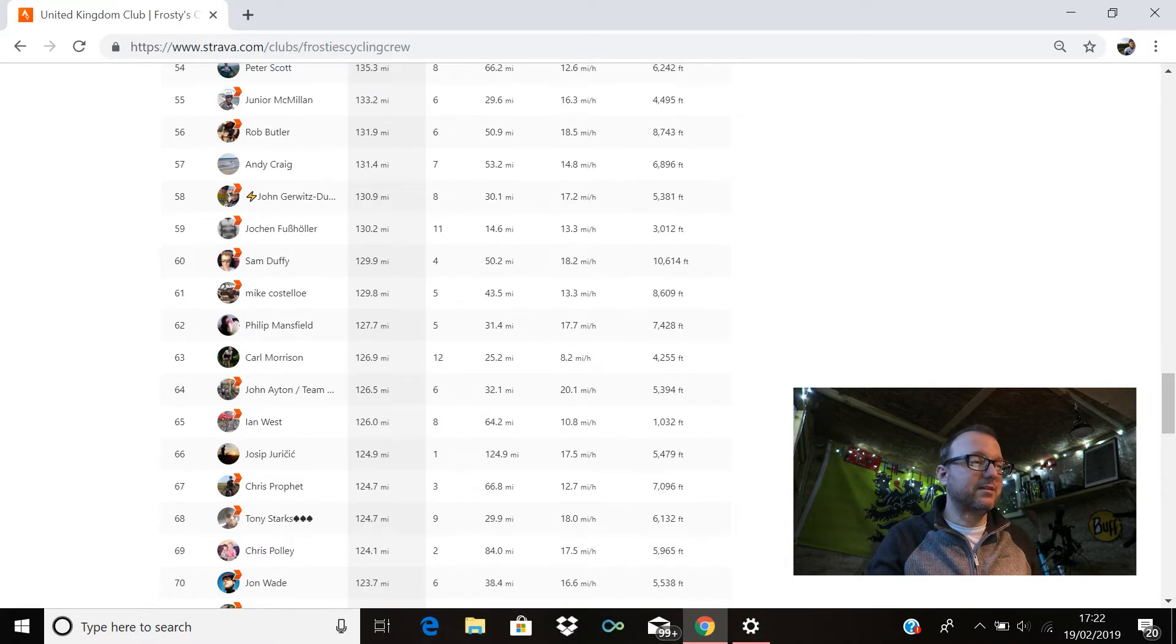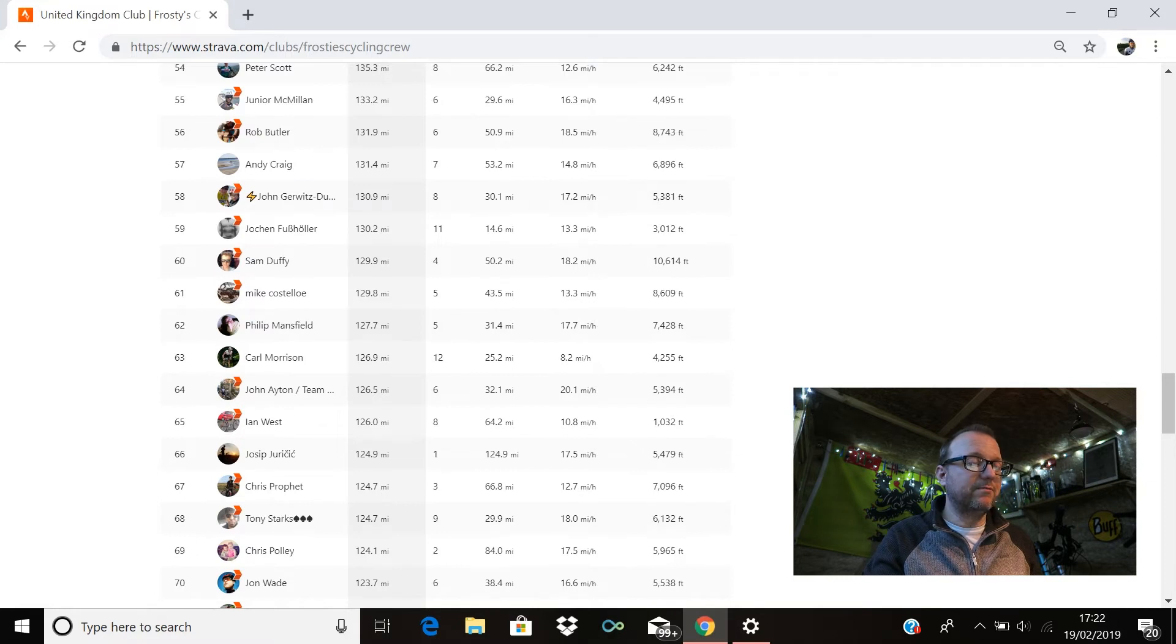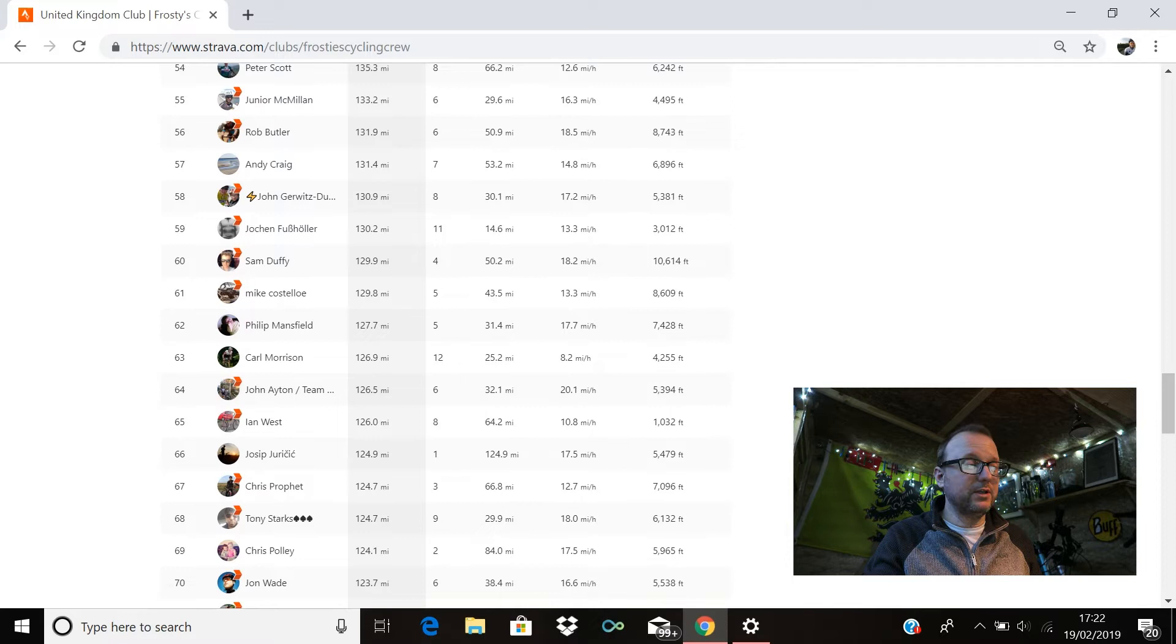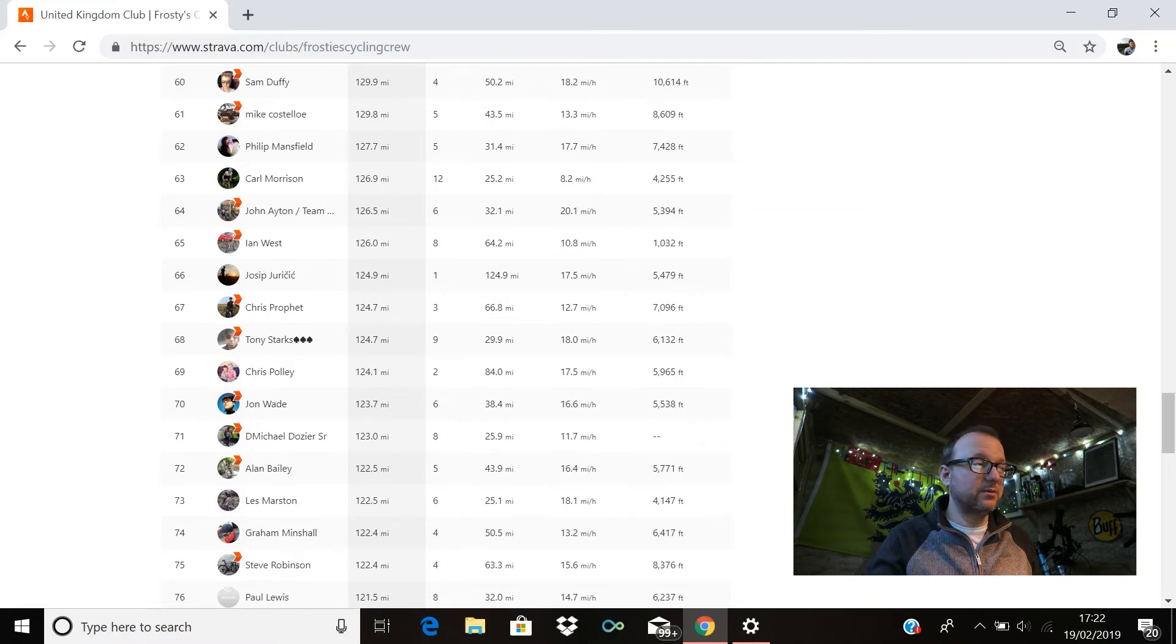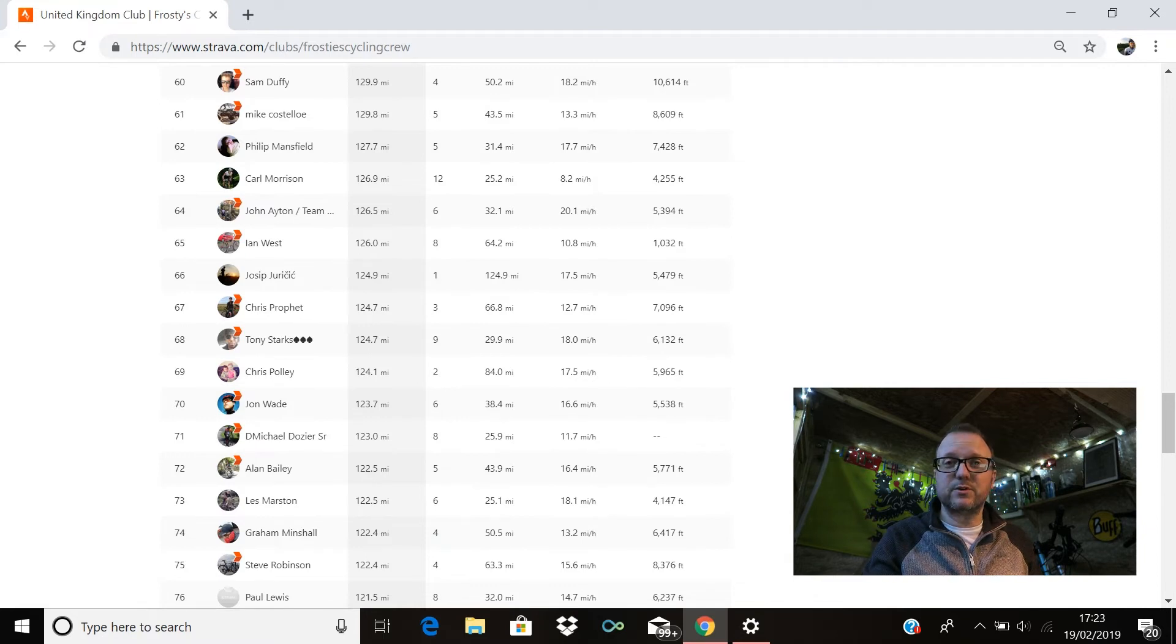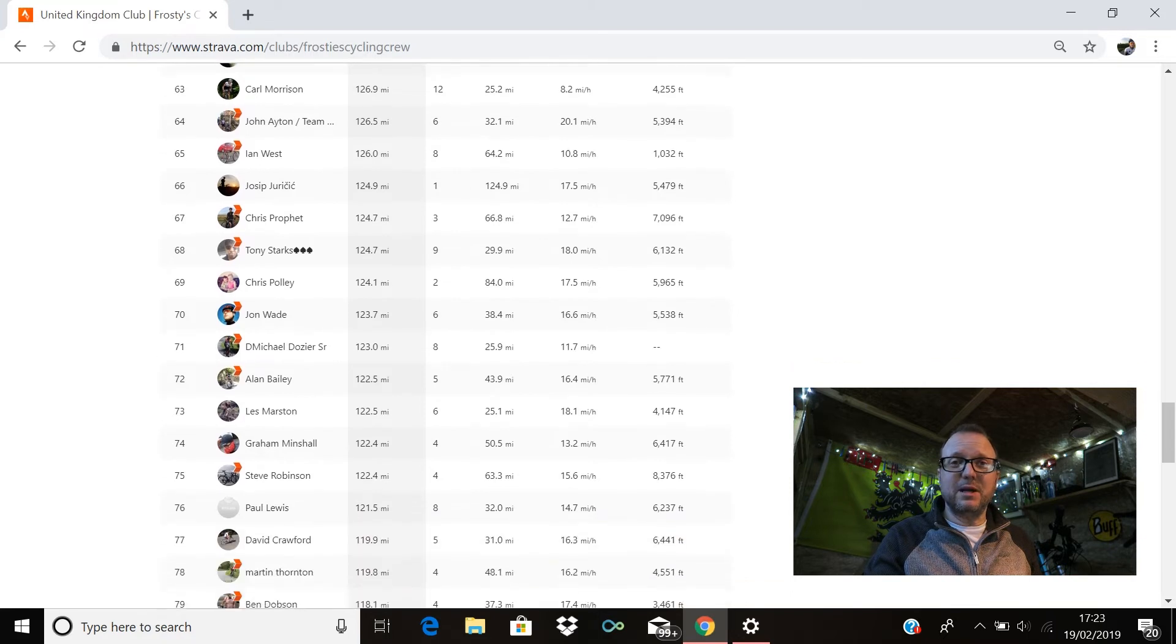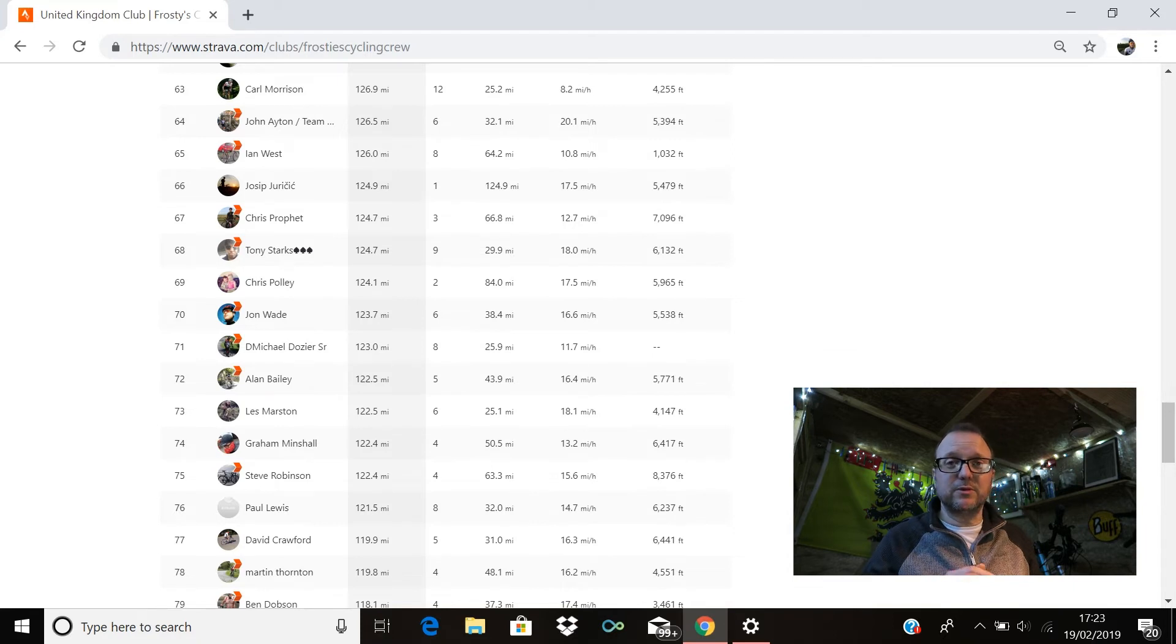61st legend, Mr. Mike Costello, really good to see you on Sunday as well Mike, absolute pleasure riding with you again. You are in 61st place my man, 129.8 miles, fantastic stuff. Philip Mansfield, 62nd, hello Philip, hope you're good, 127.7 miles for you. Carl Morrison is in 63rd with 126.9. John Ayton is there in 64th with 126.5. Ian West is in 65th with 126 miles exactly. Yossip is in 66th position with 124.9. Chris Profit, 67th place Chris, 124.7 miles, cracking stuff.